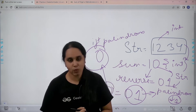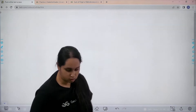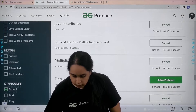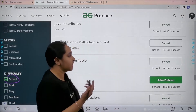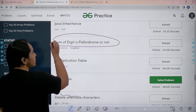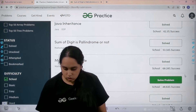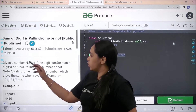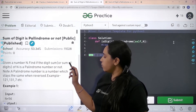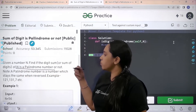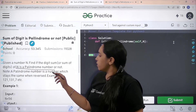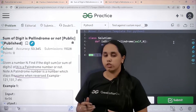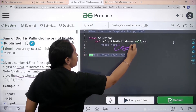So I hope the question is clear to you. Now let's move forward towards the solution. You need to go to the practice portal, scroll down, in difficulty choose school, and then find the problem: sum of digits is palindrome or not. After this, you need to click on solve. Now let's read the question: given the number n, find if the digit sum of n is a palindrome number or not. A palindrome number is a number which stays the same when reversed.